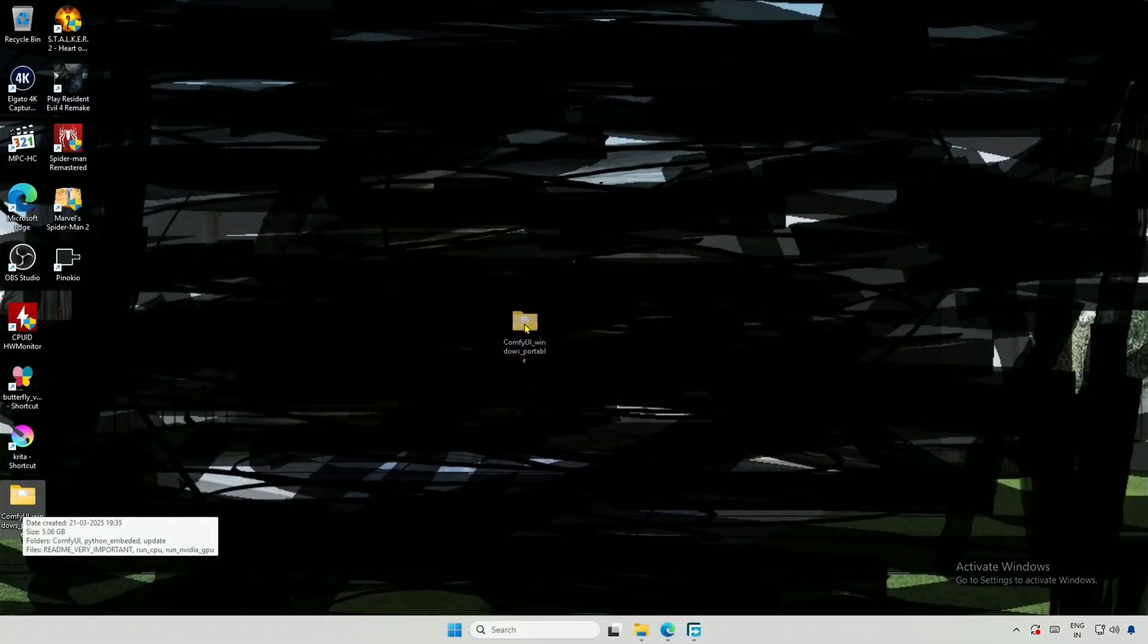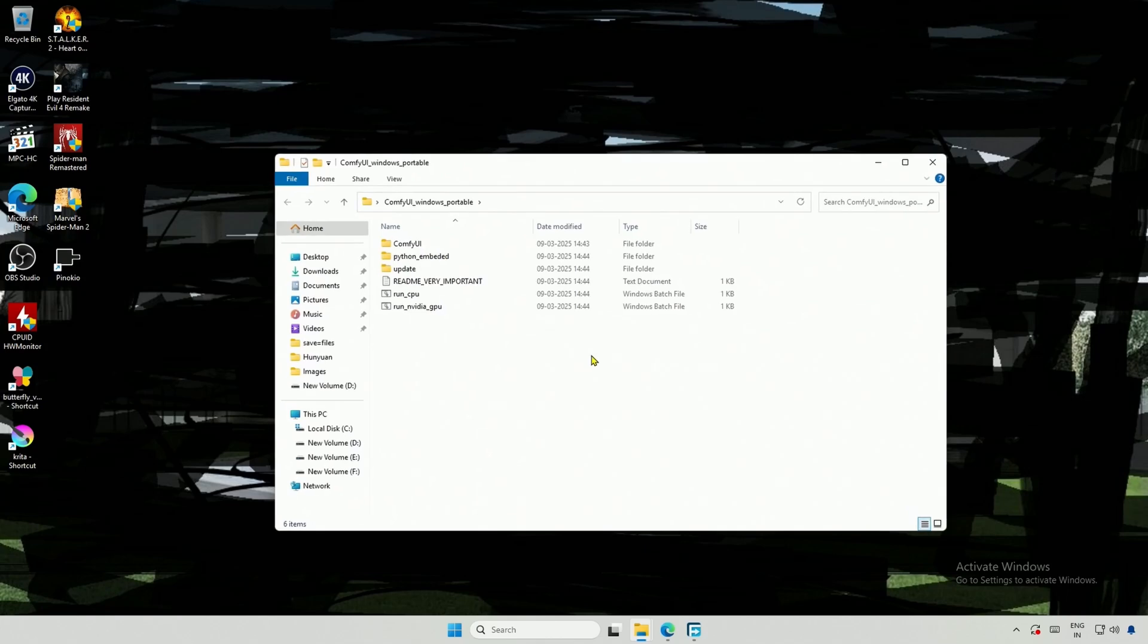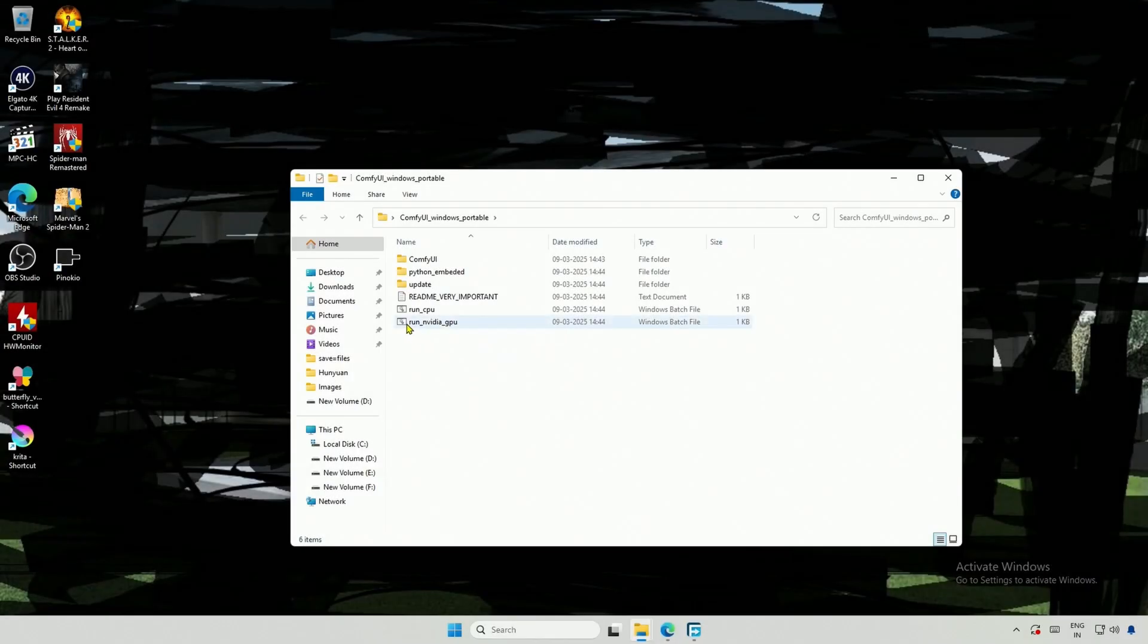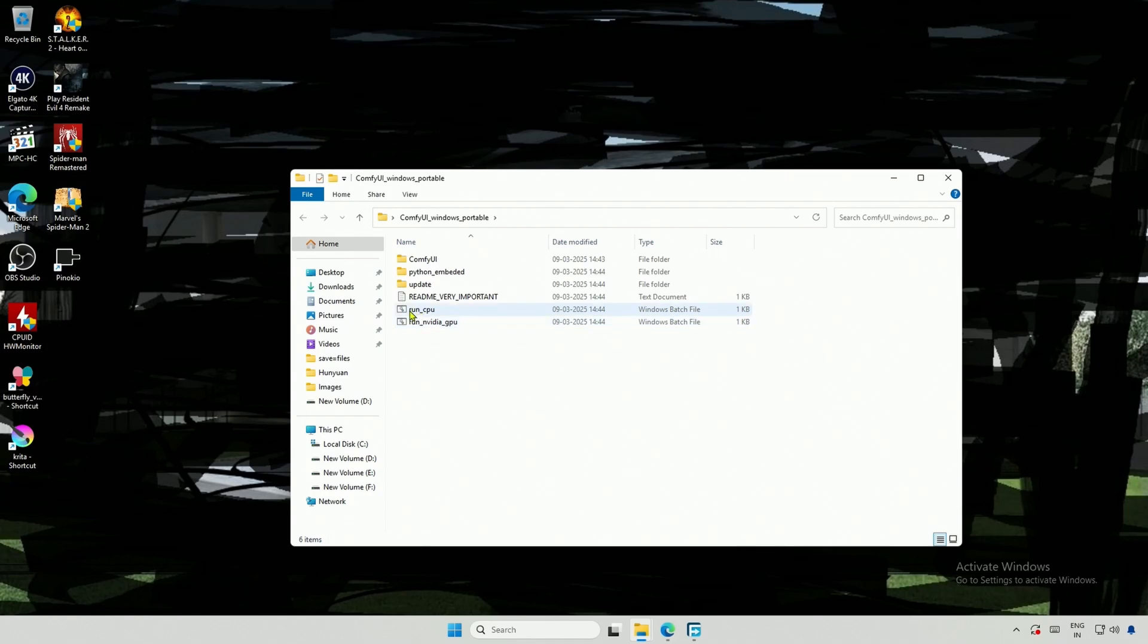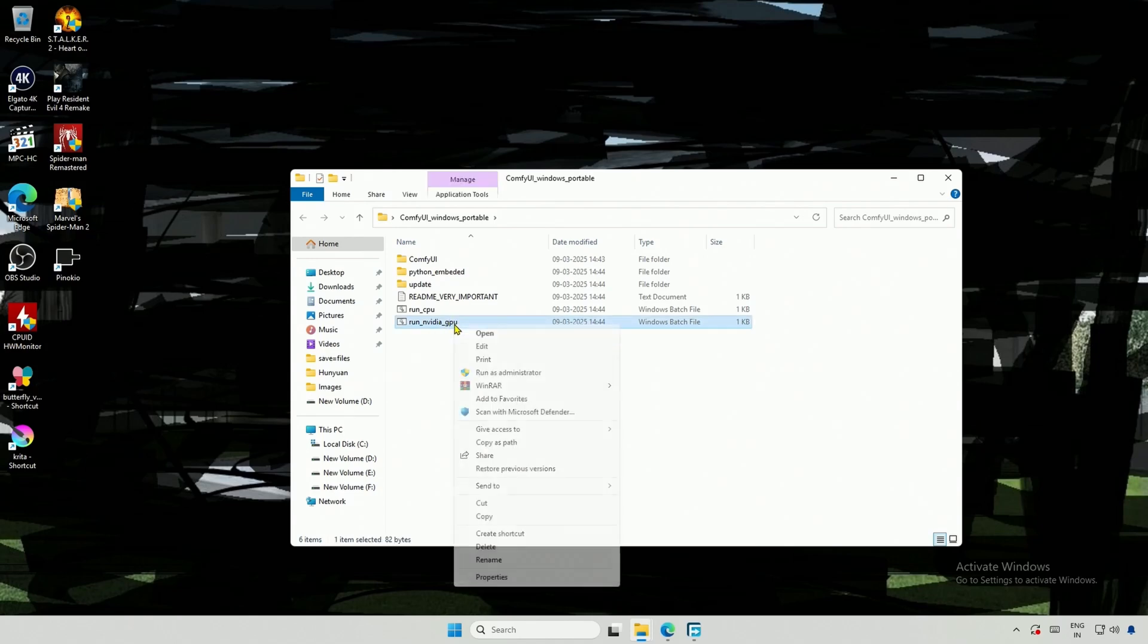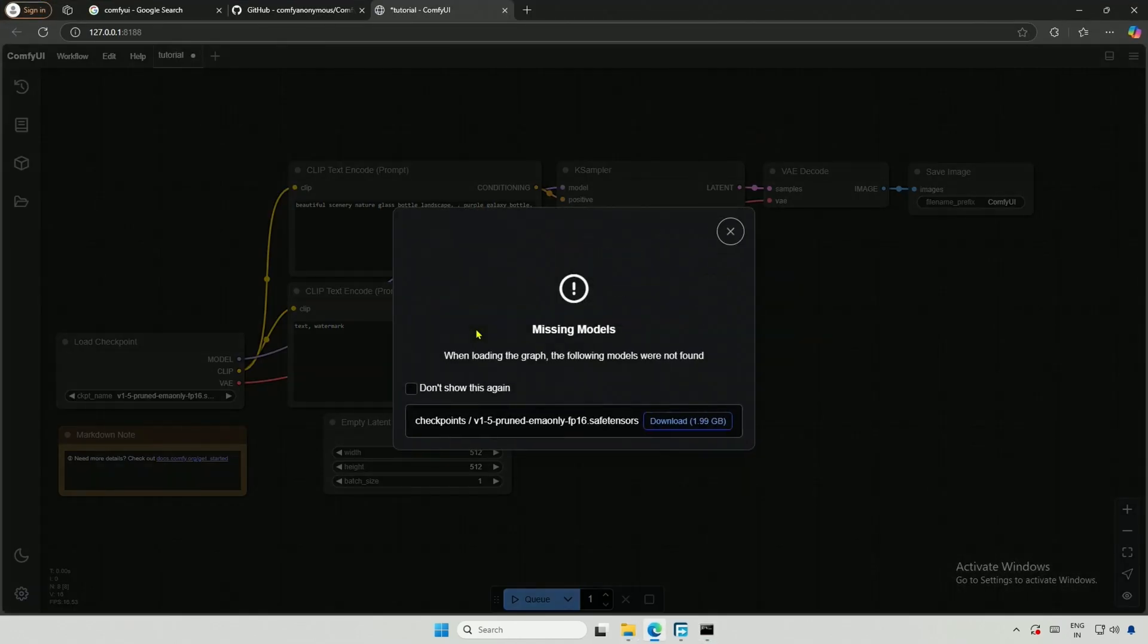This is the file after extraction. When I open the folder, I see several files. The last two files will run Comfy UI. The first one uses the CPU for processing, which is approximately 40 to 50 times slower than using a GPU. Since I have an NVIDIA GPU, I will use the second file. Once the program starts running, the output is displayed in the command prompt.